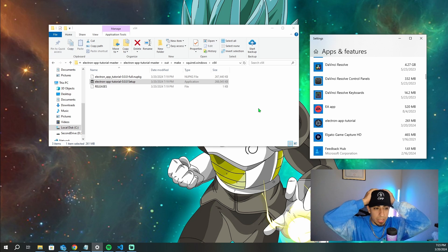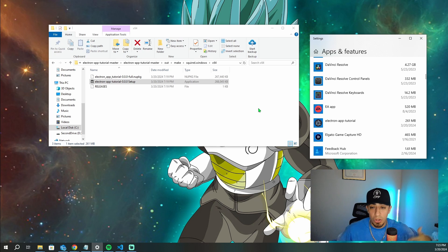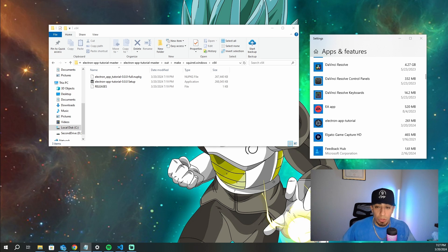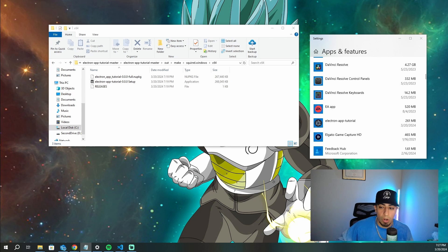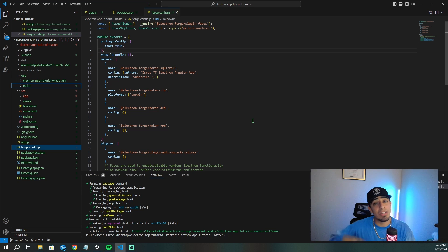Some of you might want a traditional installer with path selection and configuration options. To clarify: both Electron Forge and Electron Builder don't directly control the installation process — that's up to the OS. For a custom installer with those options, you'd need a more sophisticated, platform-specific installer. But for a quick and easy solution, this is all you need.